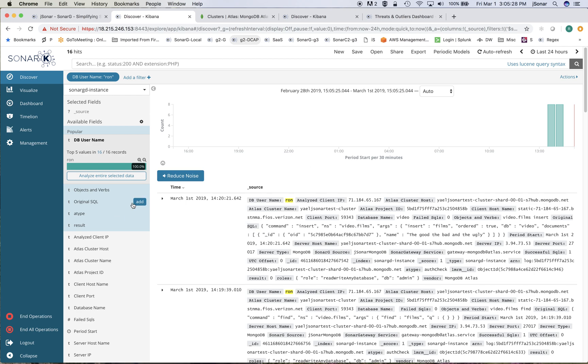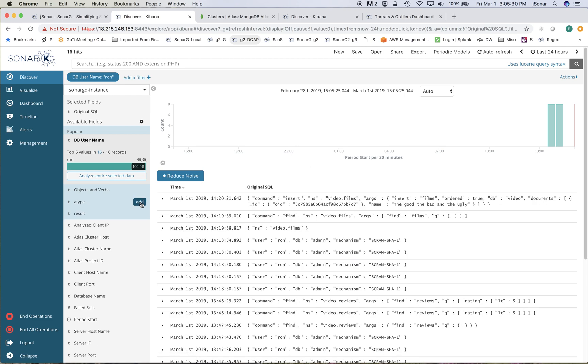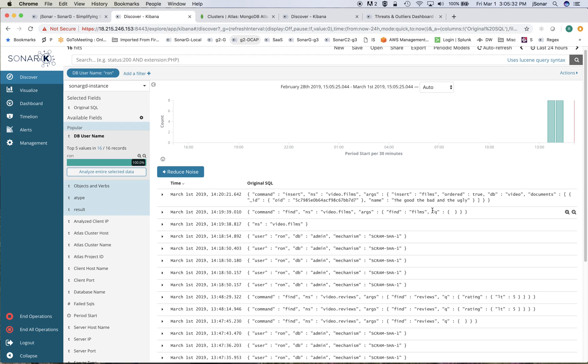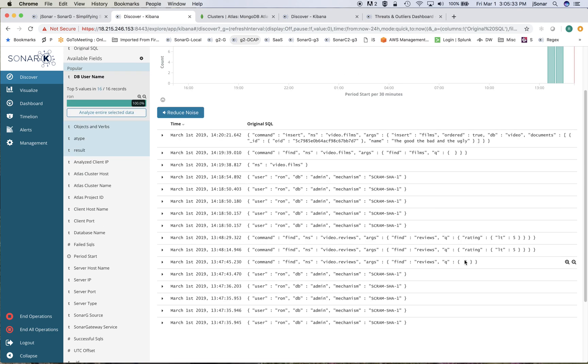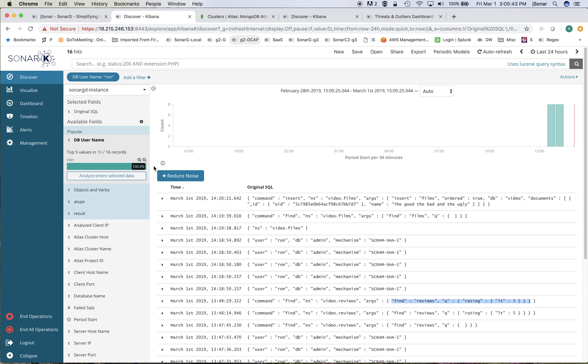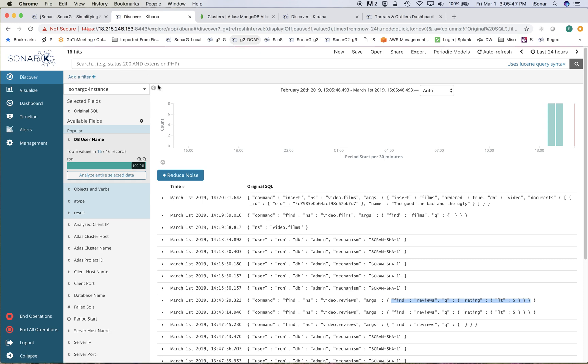and then I can look at the original SQL, it's not really SQL in this case, these are Mongo queries. So this is a find on reviews with a query of rating less than 5. Everything gets logged.